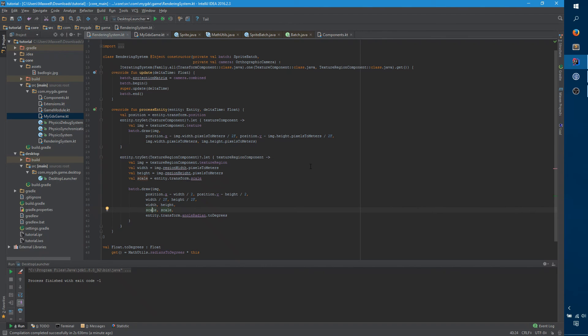And, now we have origin x and origin y. And, for that, we want the middle of the object. So, you can say width divided by 2. And, height divided by 2. The origin is used for rotation. Otherwise, it would rotate funny.